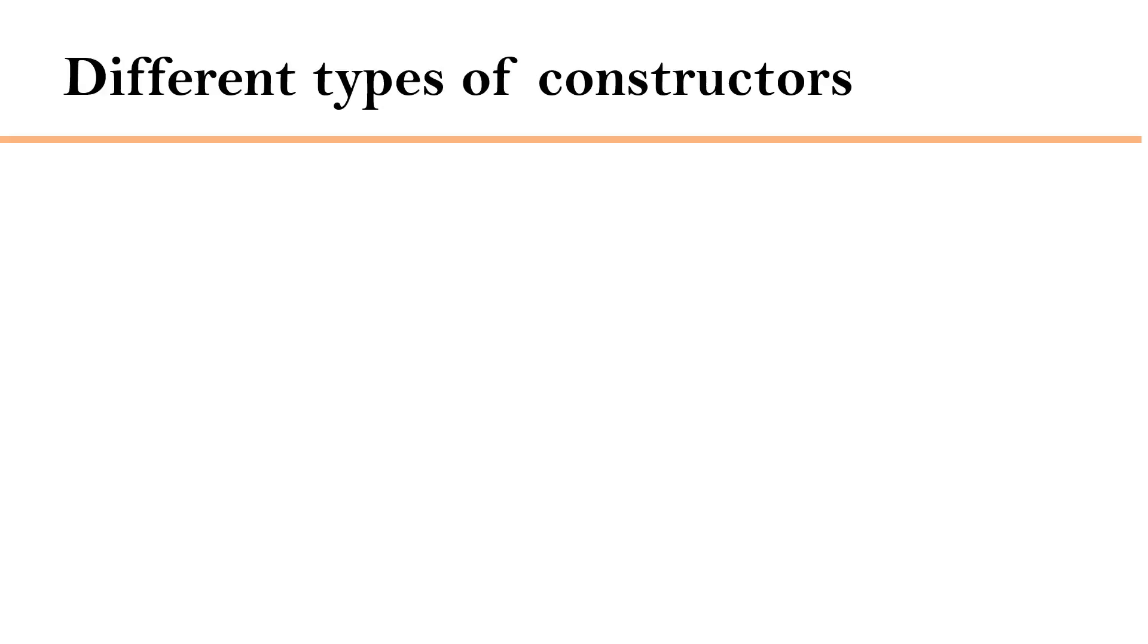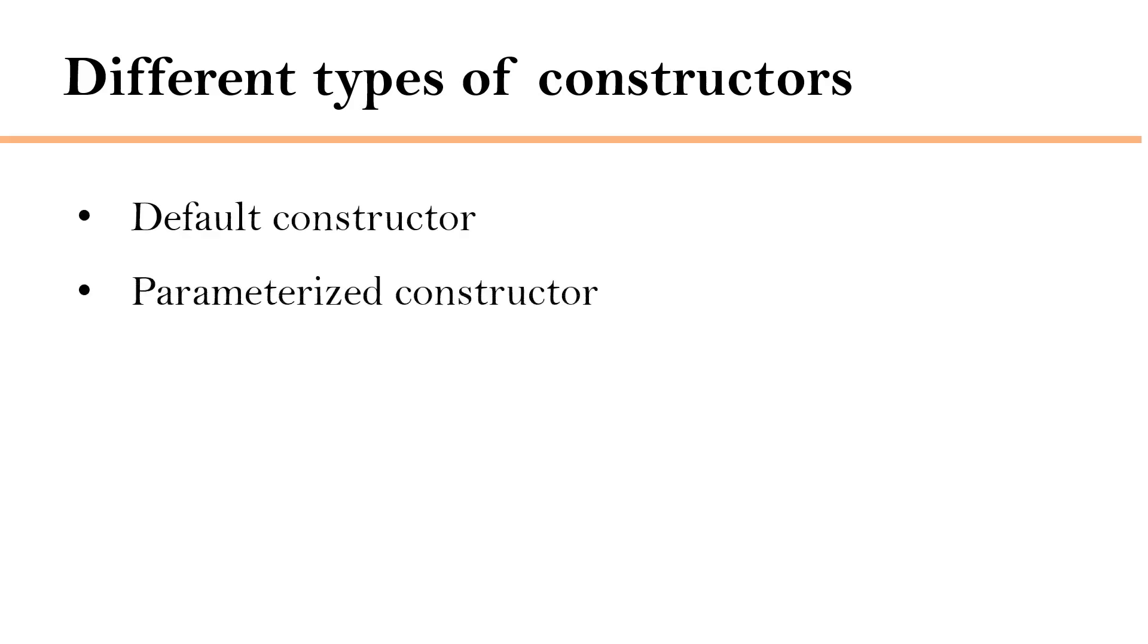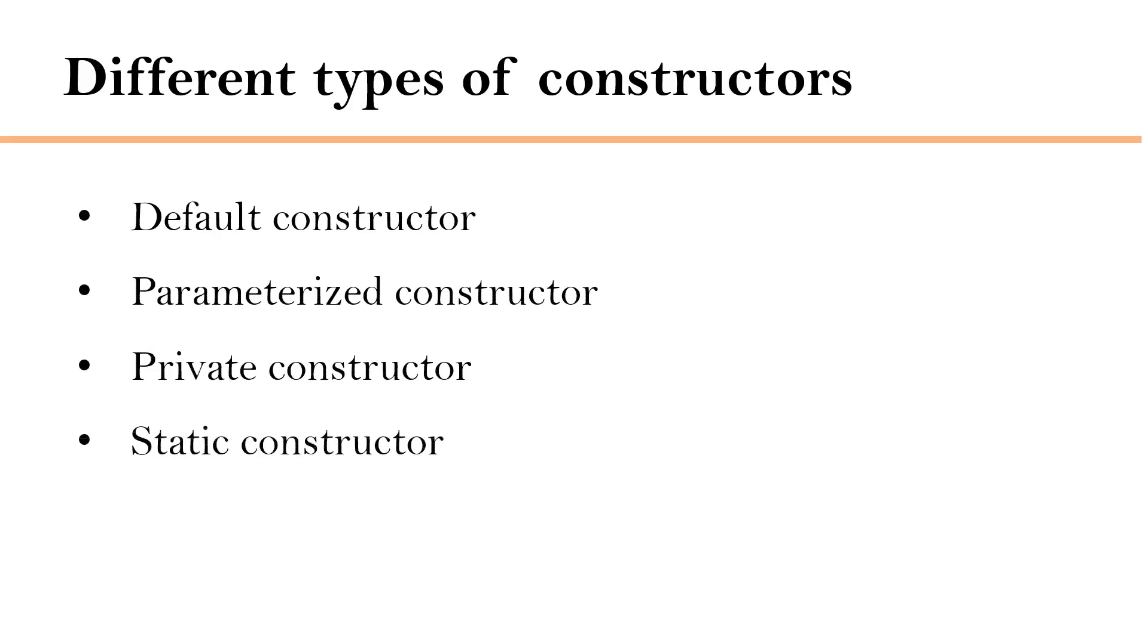There are different types of constructors like default constructor, parameterized constructor, then private constructor, static constructor, copy constructor. Each of these constructors have special role and rules to follow.